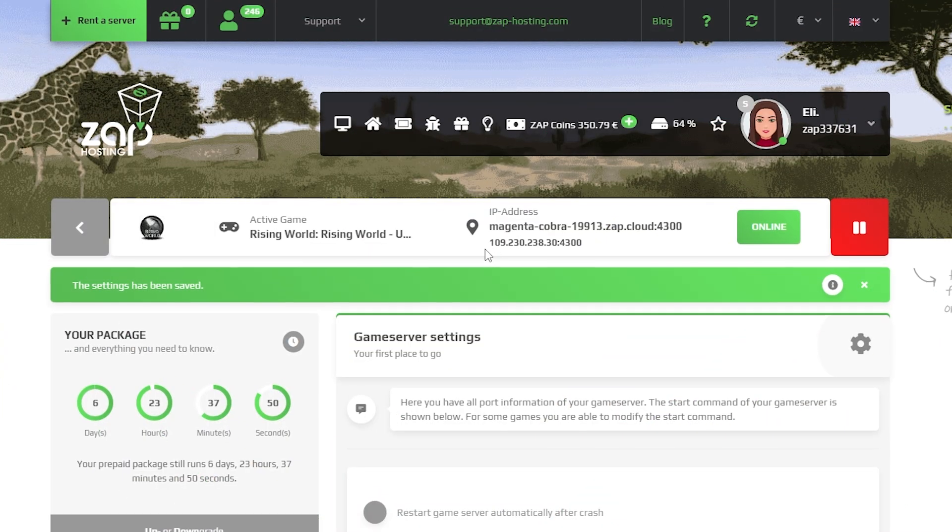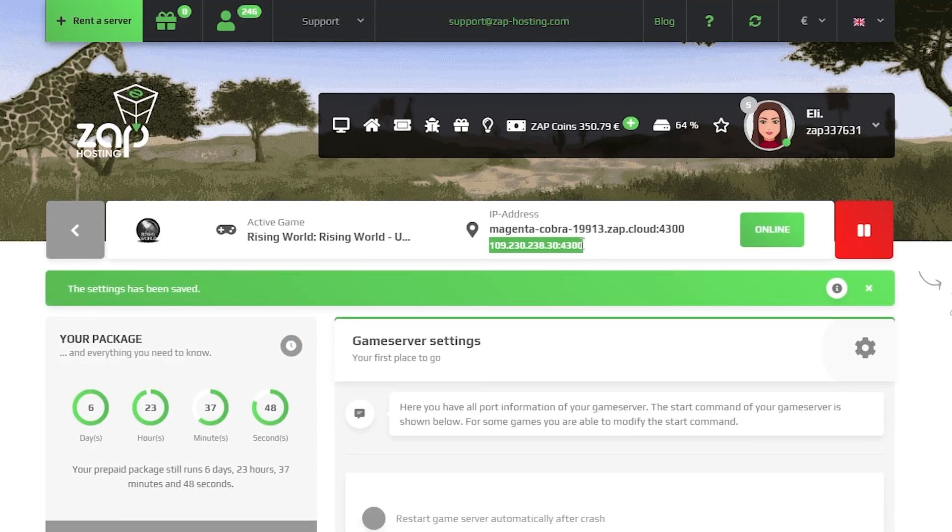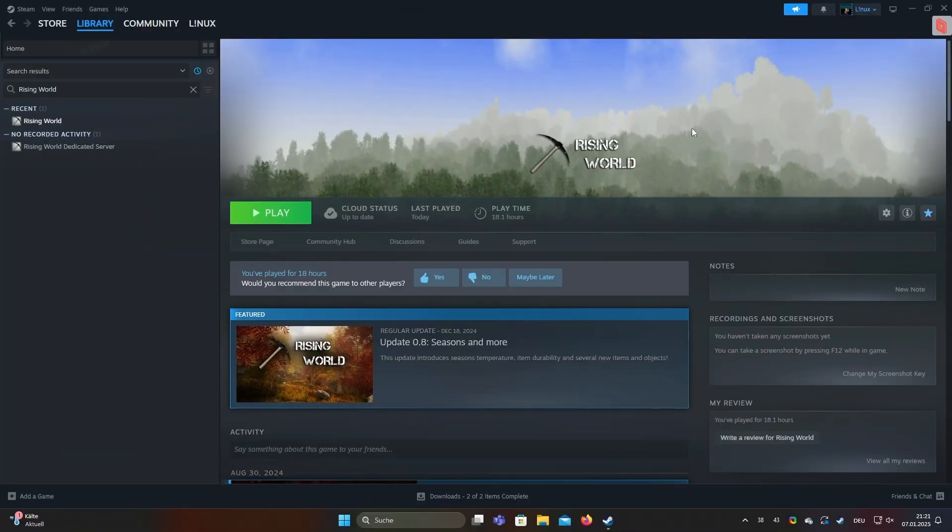Once your server comes back online, copy your server's IP address, then launch Steam on your PC and find the Rising World game. Here make sure you have updated your game to the Unity version.